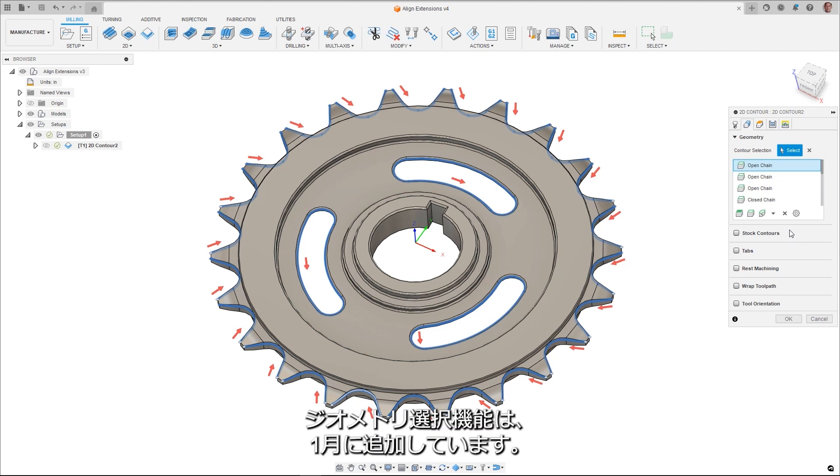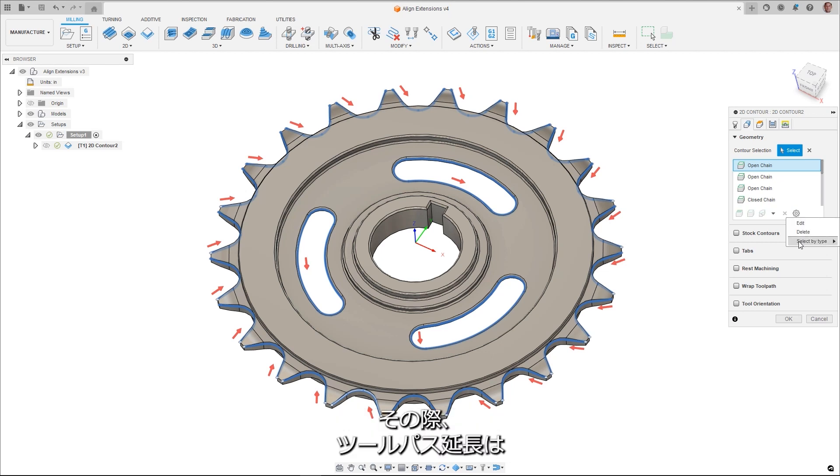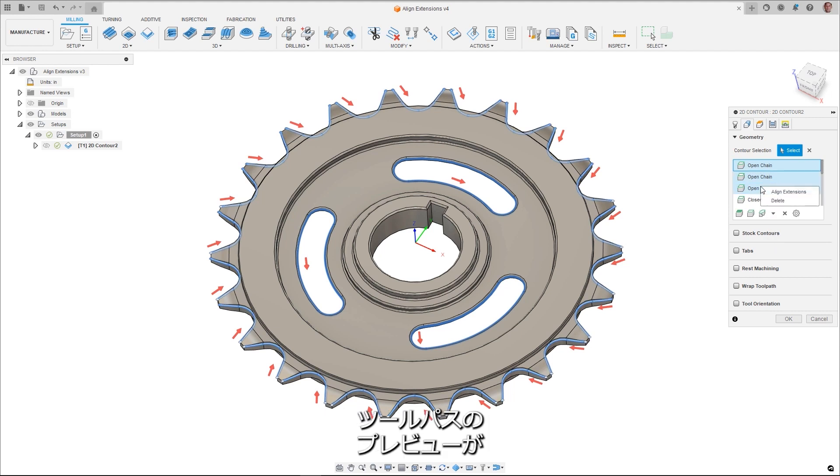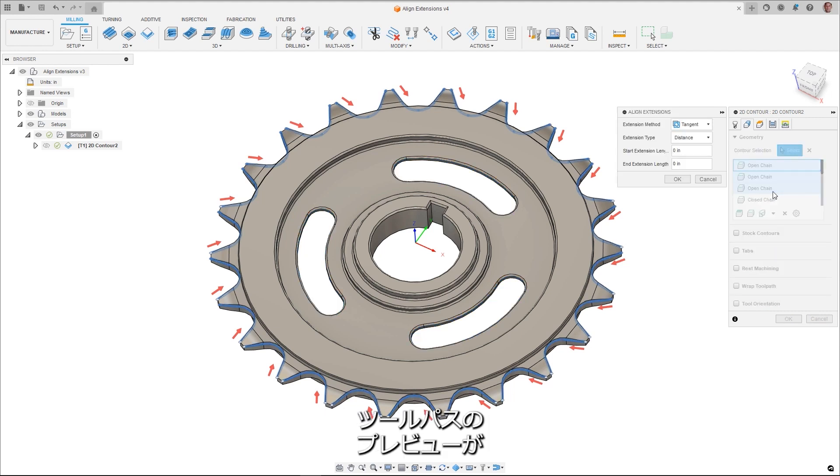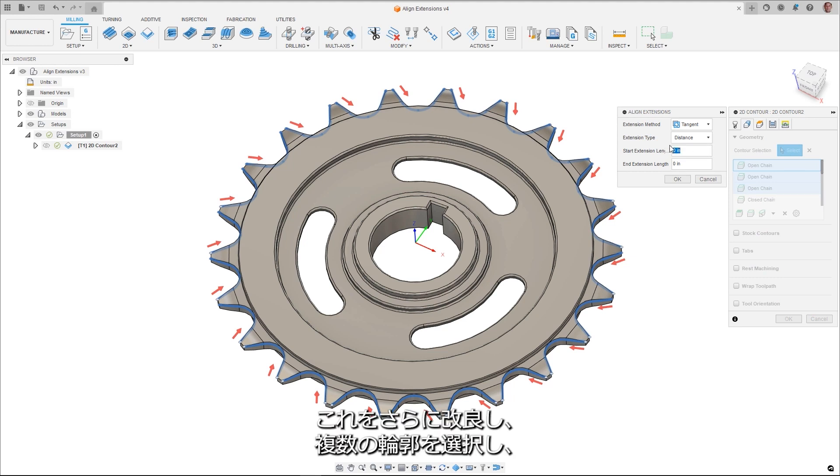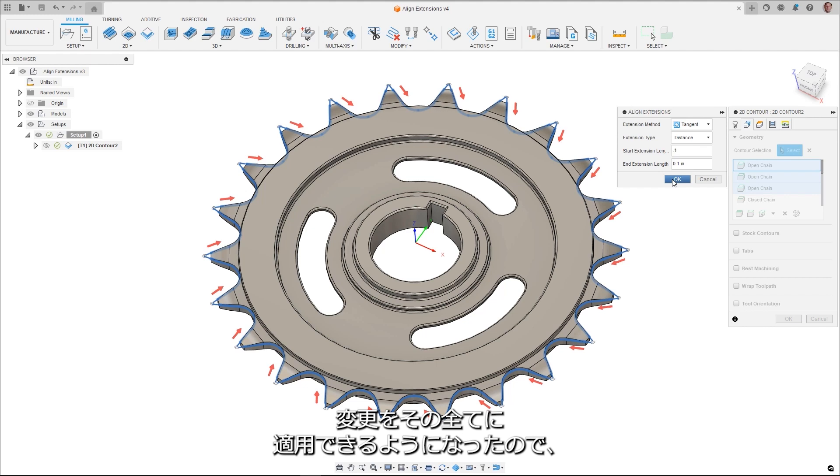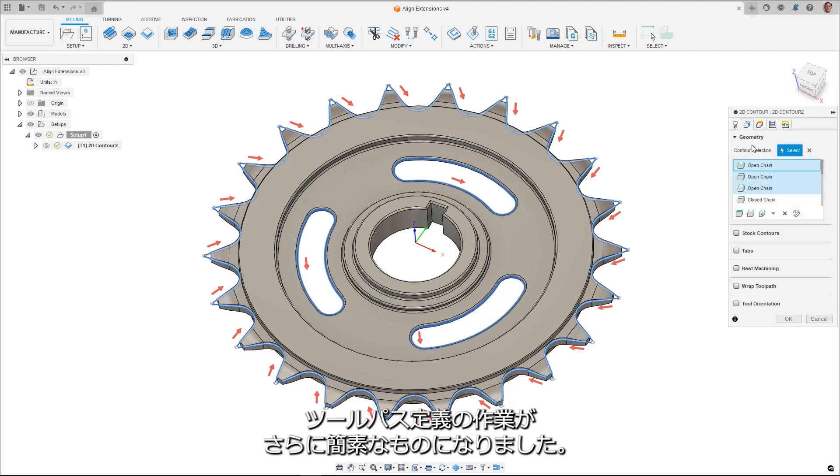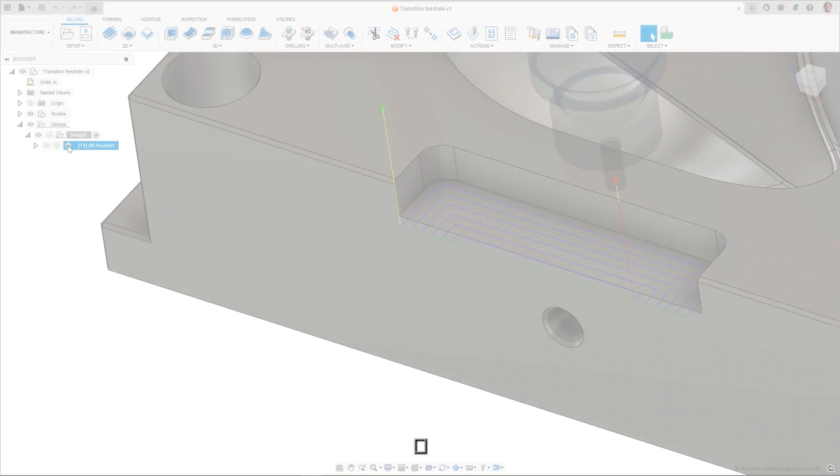Geometry selections was introduced back in January. With that, toolpath extensions were moved from the individual toolpaths to the geometry selections allowing for greater accuracy of the toolpath preview. This has been enhanced to allow for multiple contours to be selected, and changes to be made globally across them, simplifying the process of defining your toolpath.